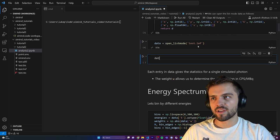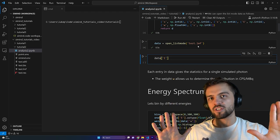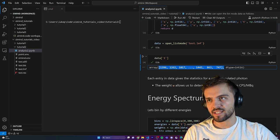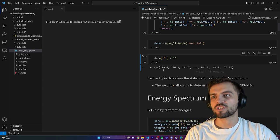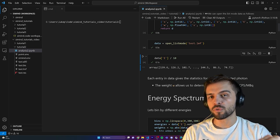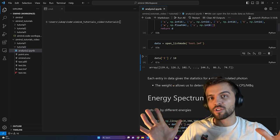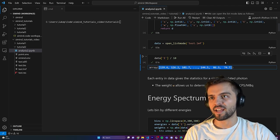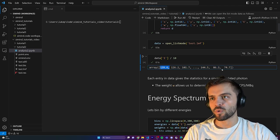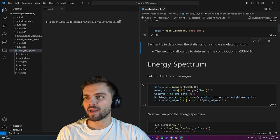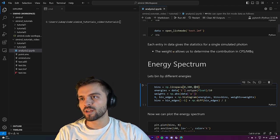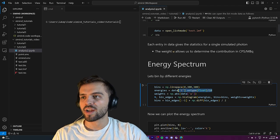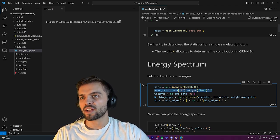The first interesting thing to look at is the energy — the energy that every individual photon deposited in the detector. I need to divide by 10 to get units of kilo electron volts. Every photon in this source has an original energy of 140 keV, but as you can see, they certainly don't all have that energy when detected — some are quite a bit less. Let's look at the energy spectrum with 300 bins, giving 1 keV spacing from 0 to 300 keV.